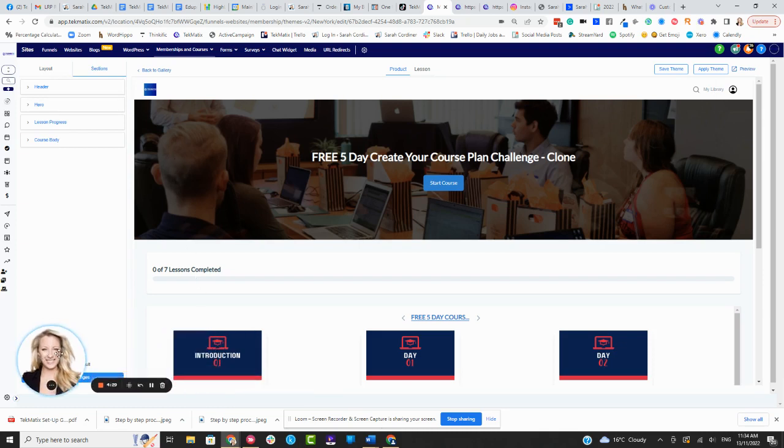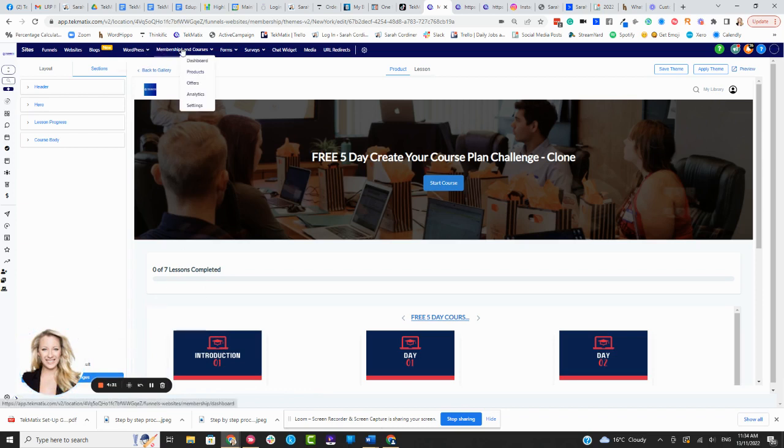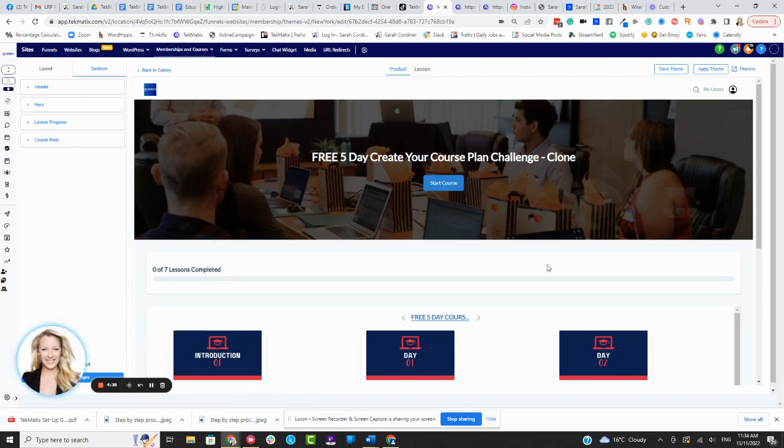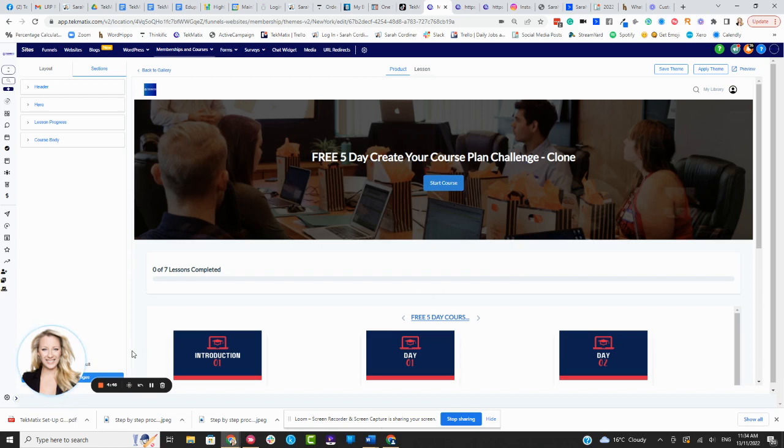So there you go. That's just a little brief overview of how you can customize the course player. And as I said, you can do that per product. So you can even use all of these different themes, different ones for different courses, depending on the target student that you think might be taking that course and how they prefer to engage with your content. If you have any questions, email us on support at tekmatix.com. Otherwise, happy teching.